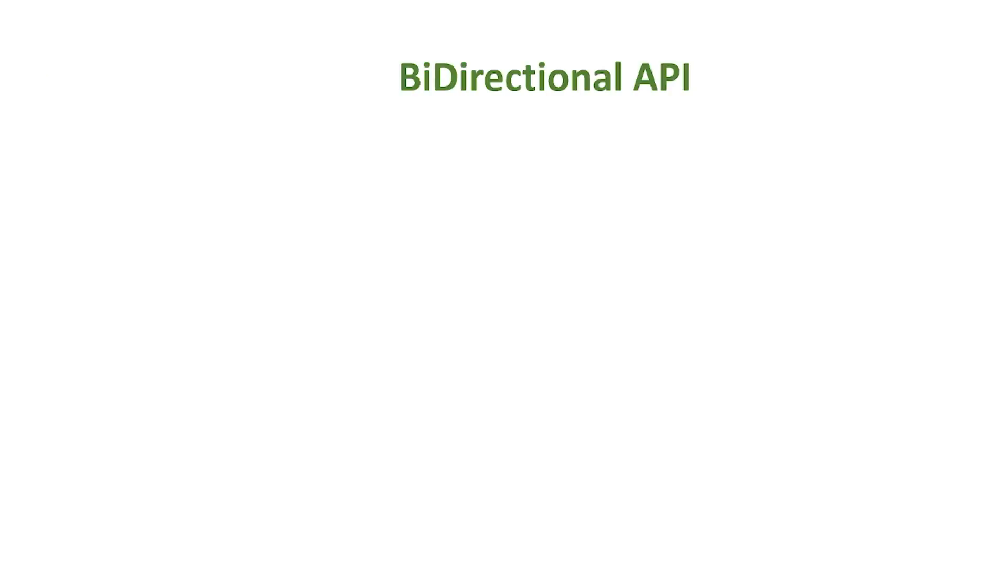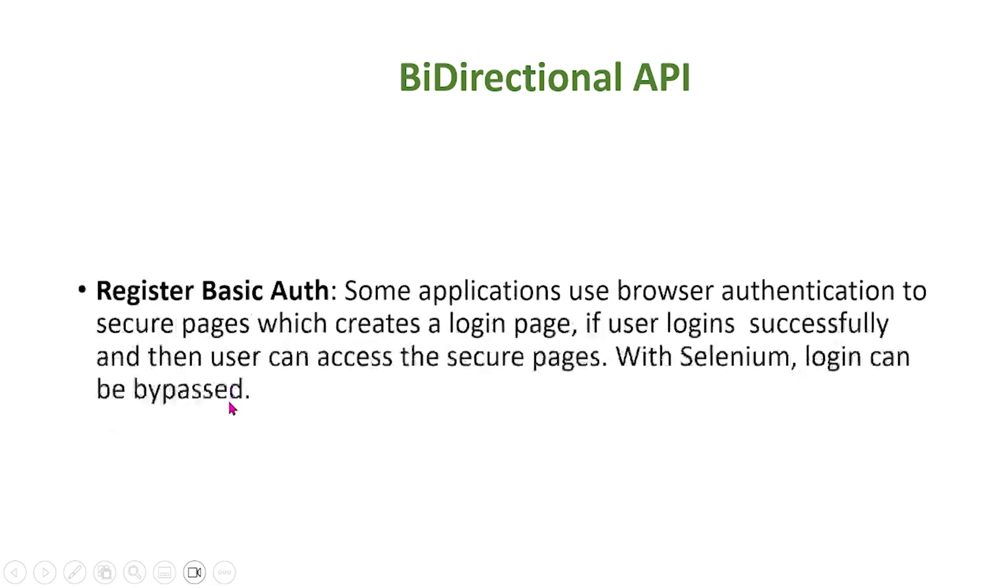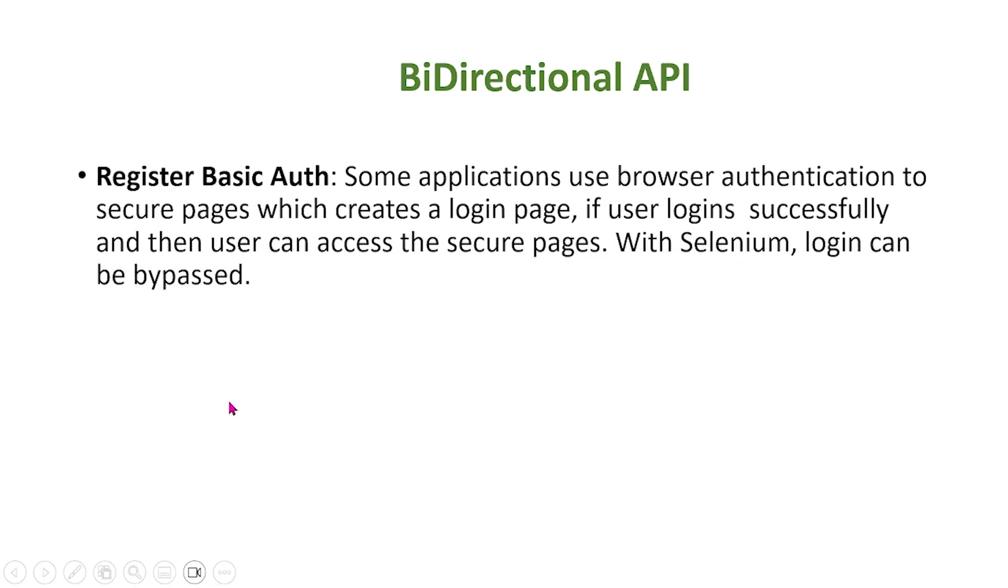In today's video, we'll talk about bidirectional API. First, I'm going to introduce some general knowledge about bidirectional API so we can understand the motives behind bidirectional API.